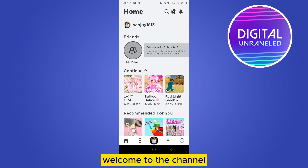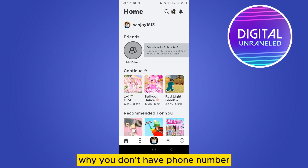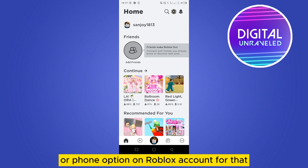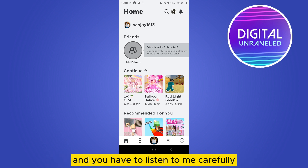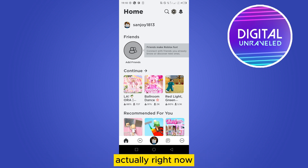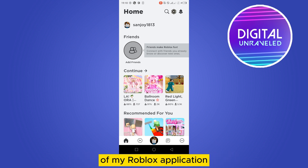Hello everybody, welcome to the channel. Today I'm going to explain why you don't have a phone number or phone option on your Roblox account. You have to follow my instructions very carefully. Right now you can see that I'm on the home page of my Roblox application.